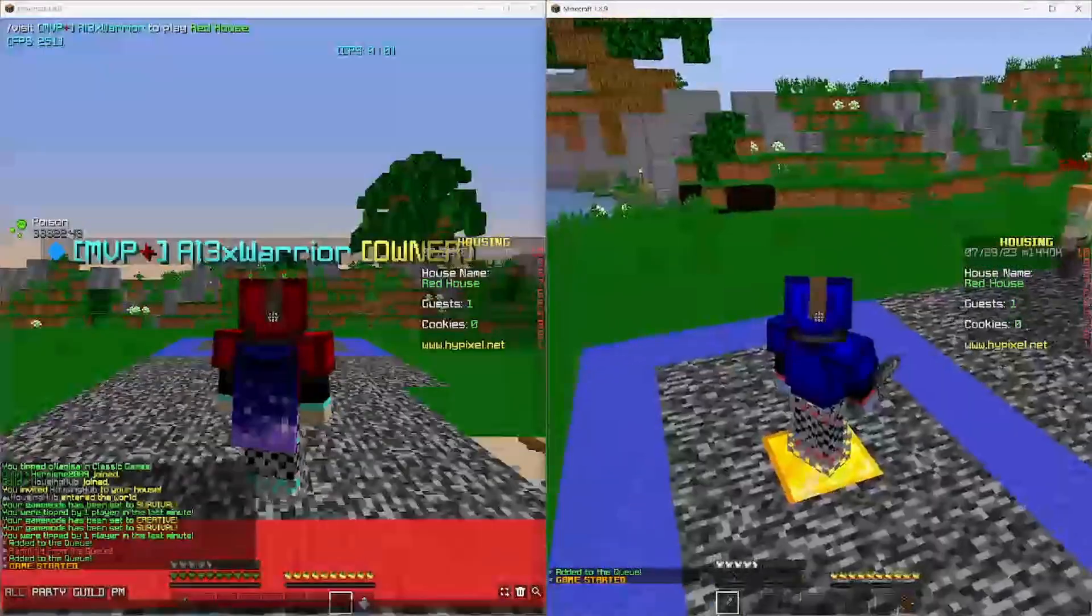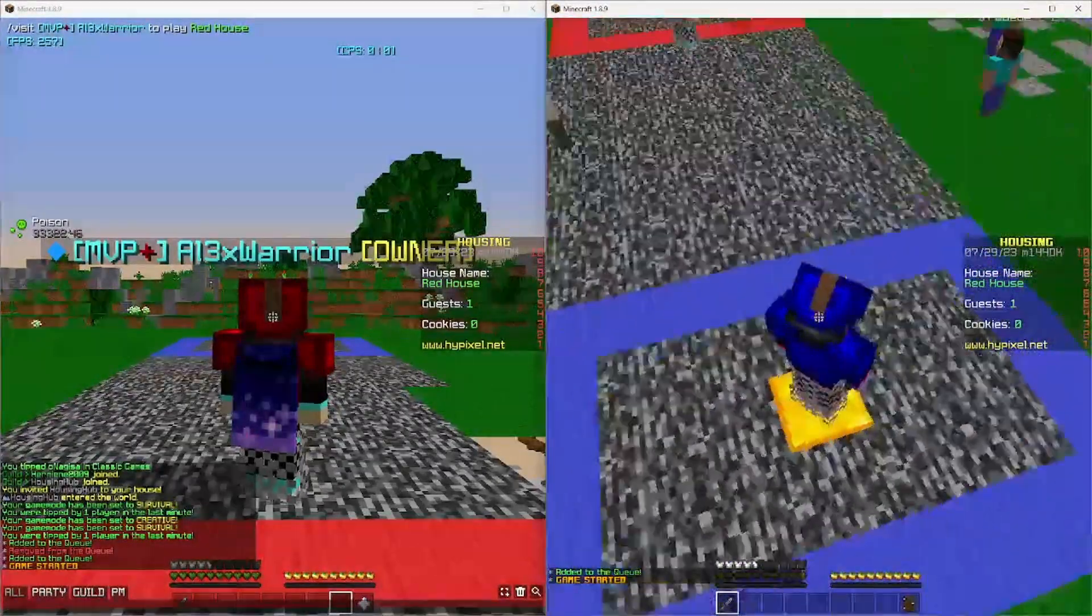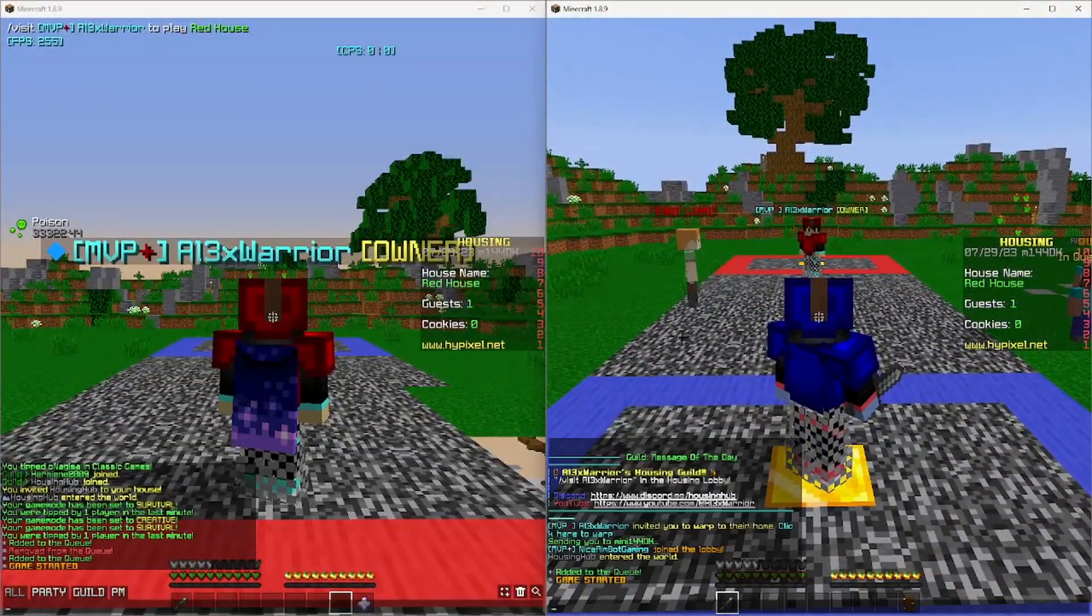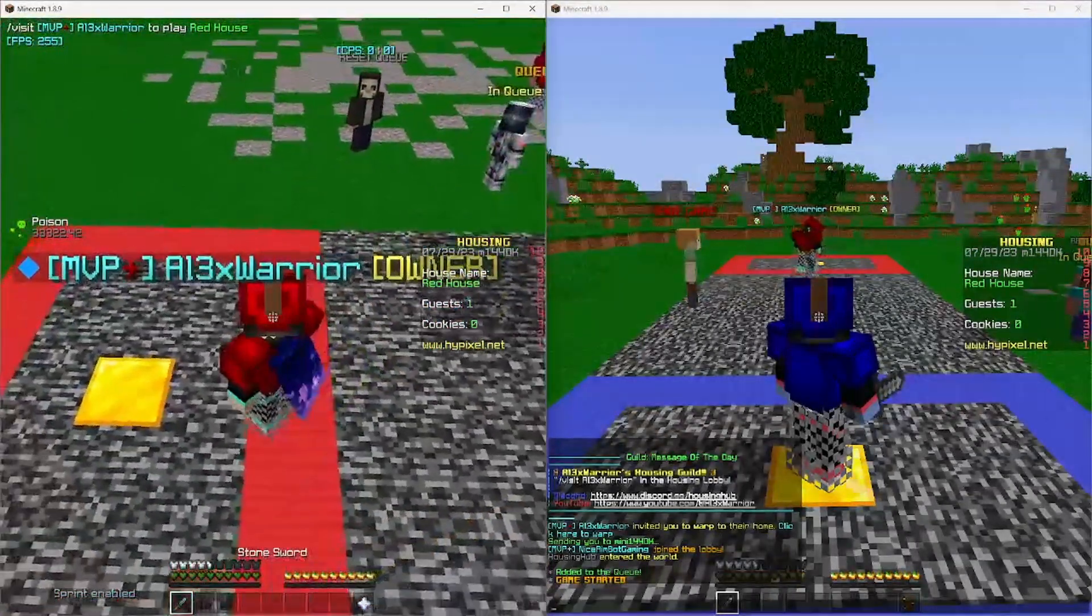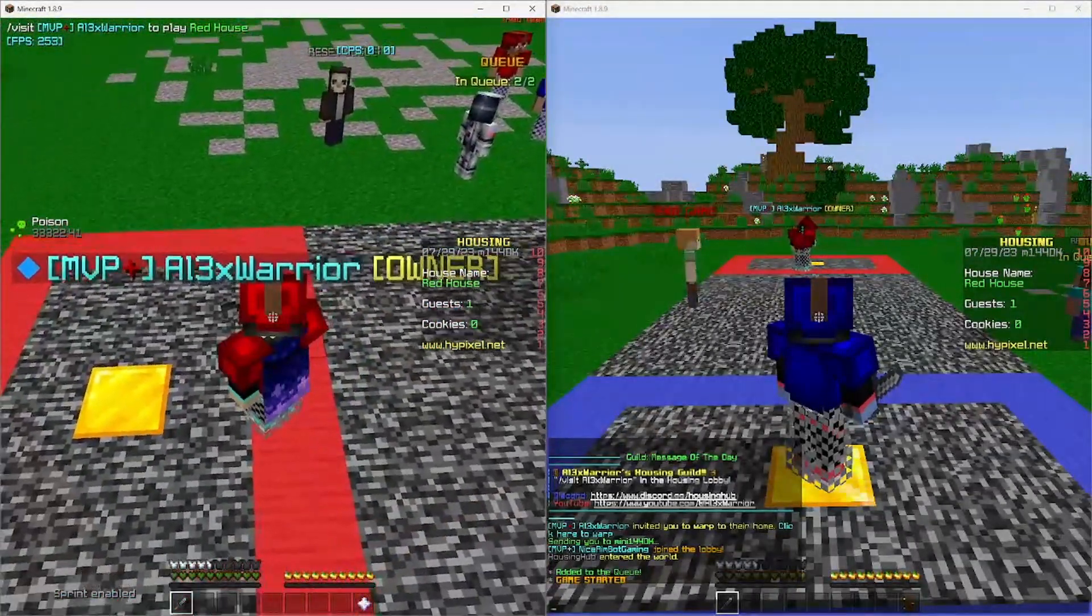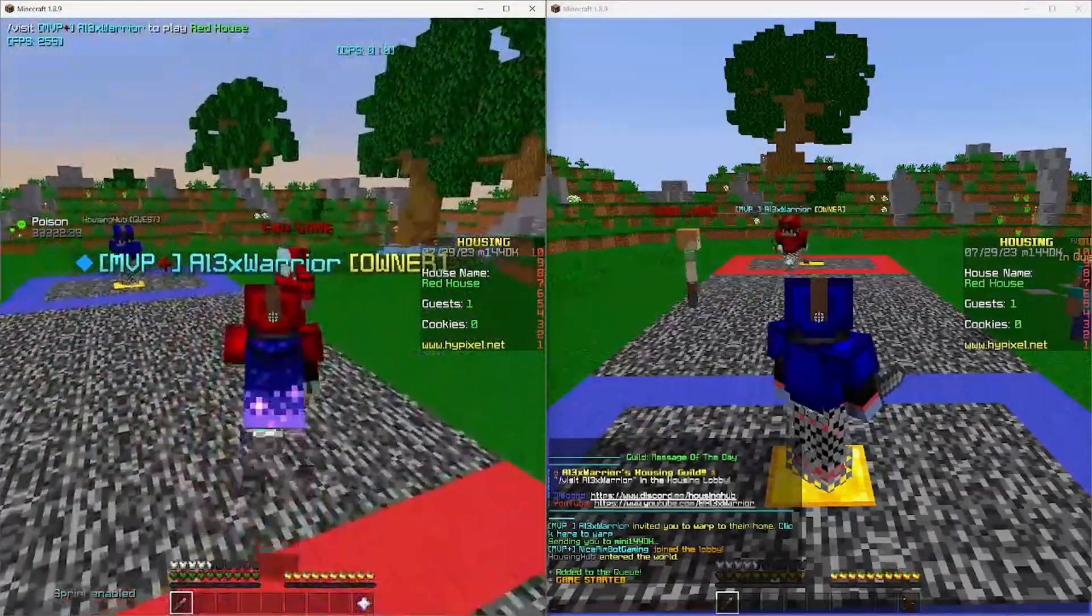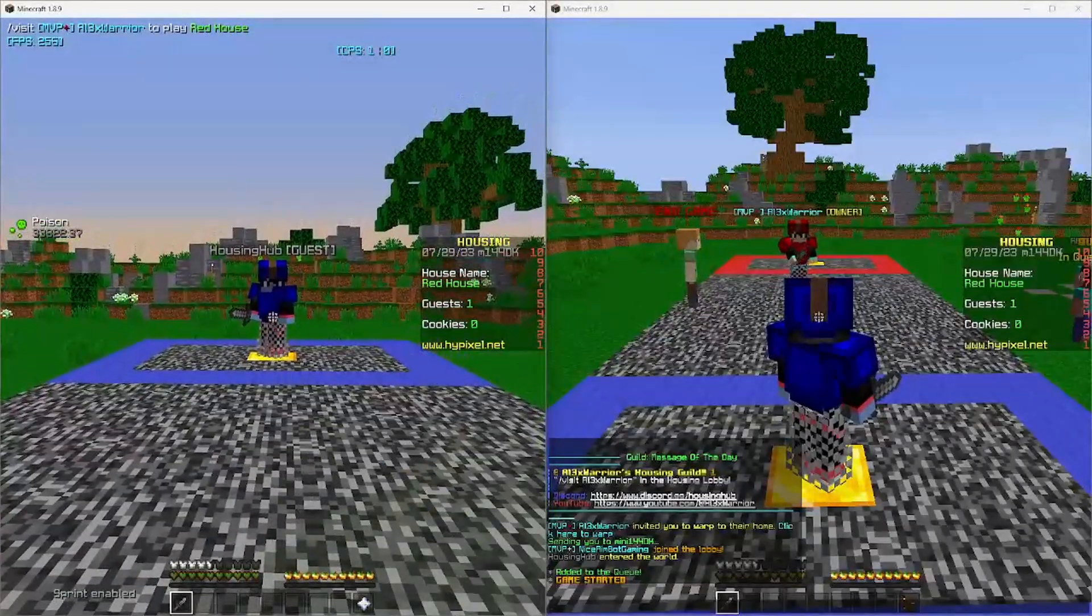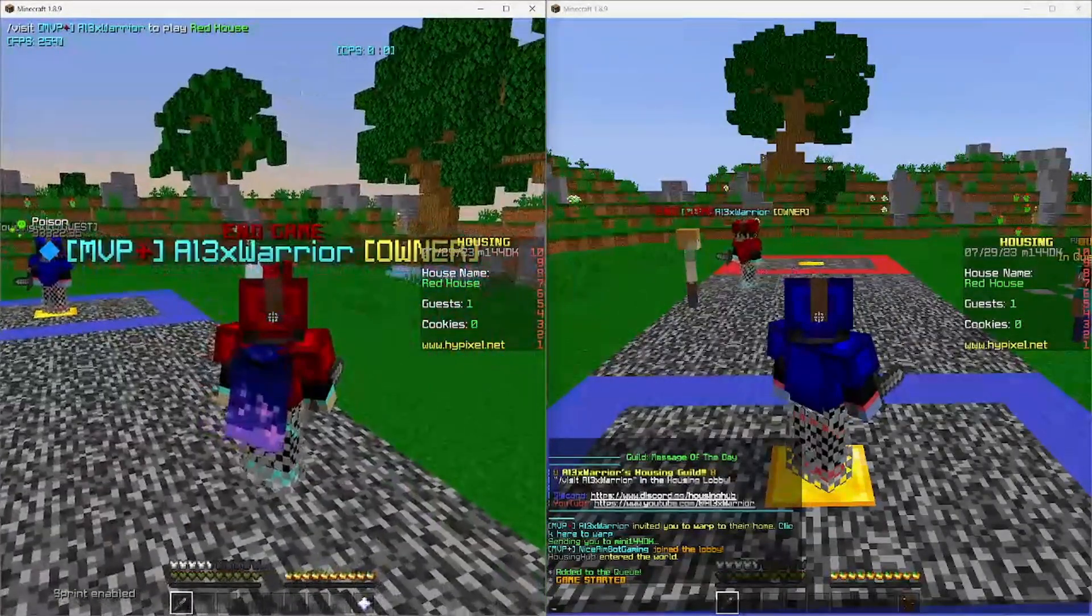So as you can see on my alt, I am on the blue team, I spawned in the blue area, and I have the blue armor, and on my other account, or my main I guess, I'm in the red area with red armor. Now we can go up to the end game NPC, and again, this can be changed. It could be a timer, PVP, something like that.